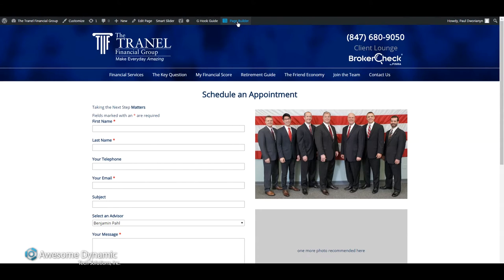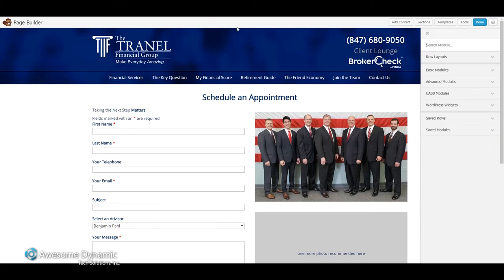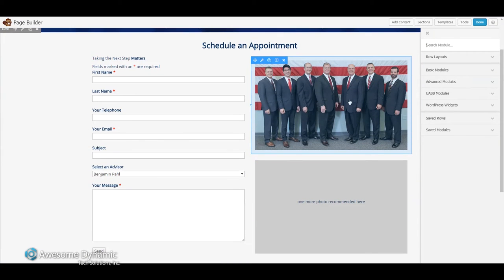I'm going to do it from here — just click on the page builder. My goal here is to replace this particular image, so I'm going to remove it just by hitting this X.